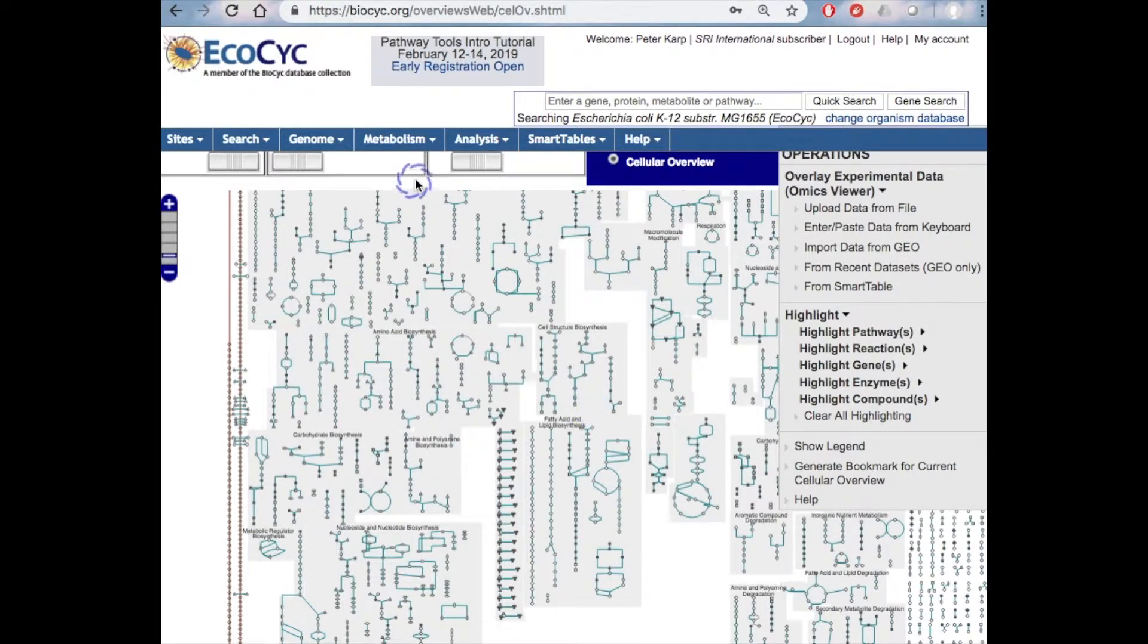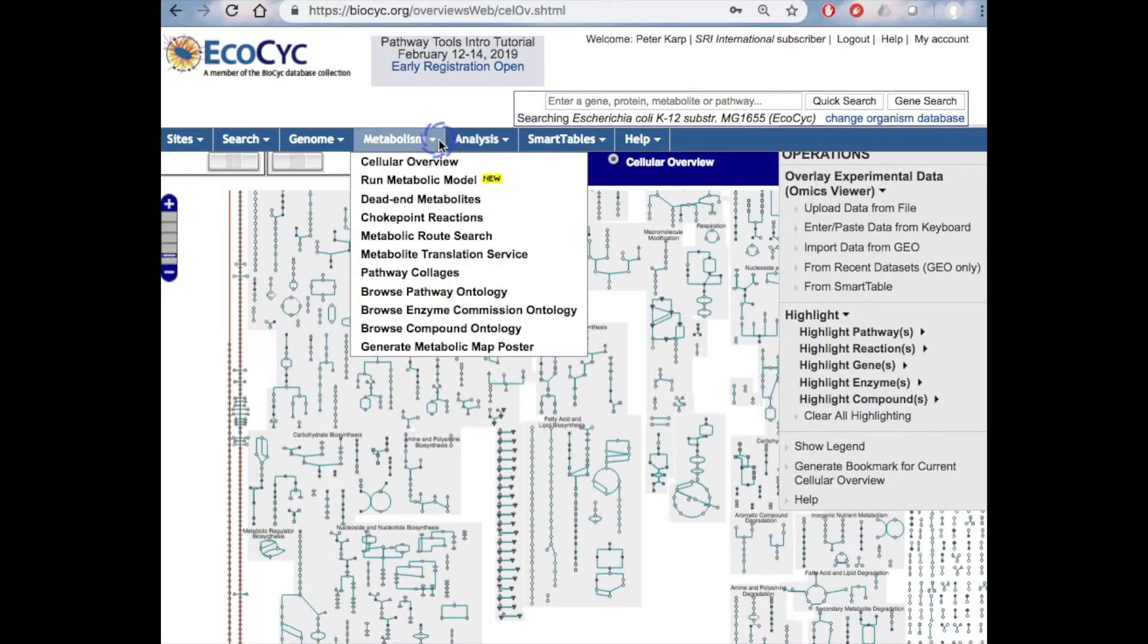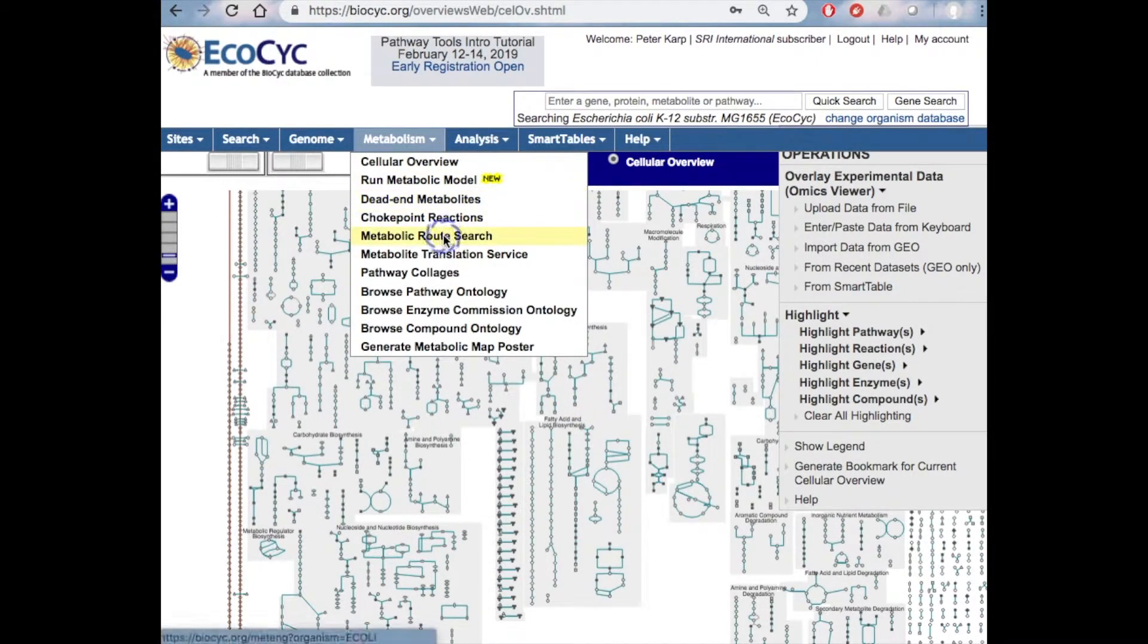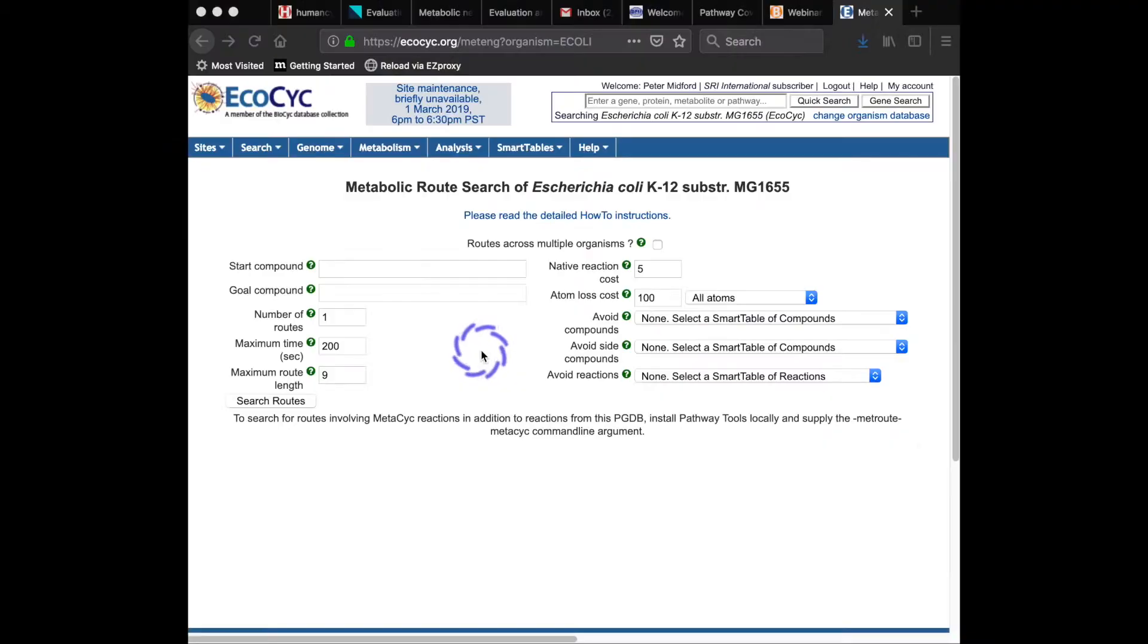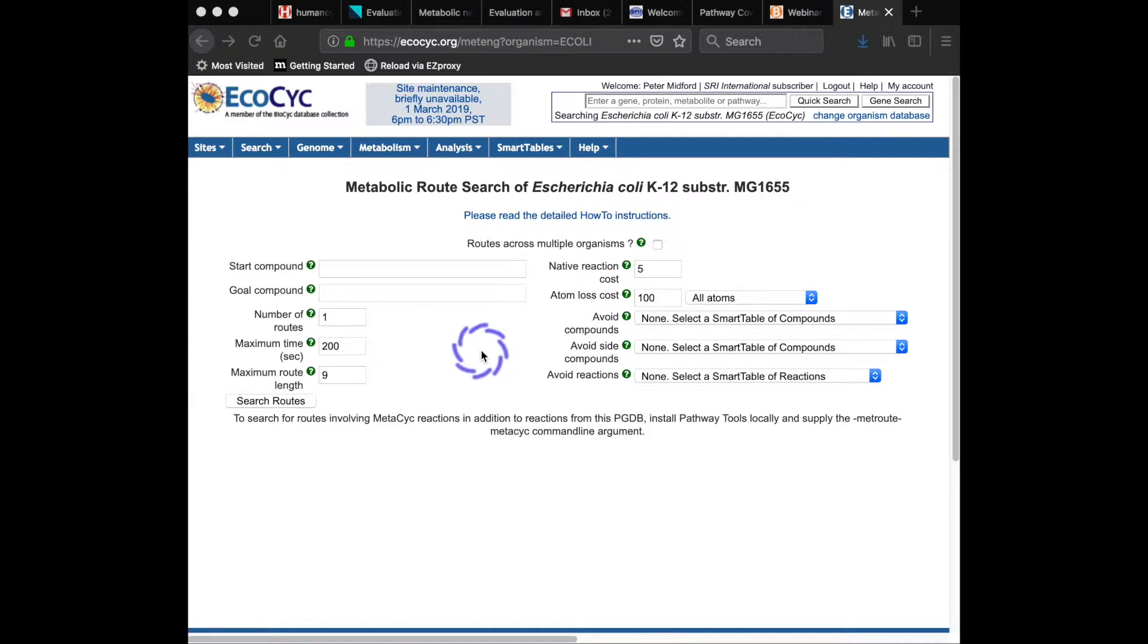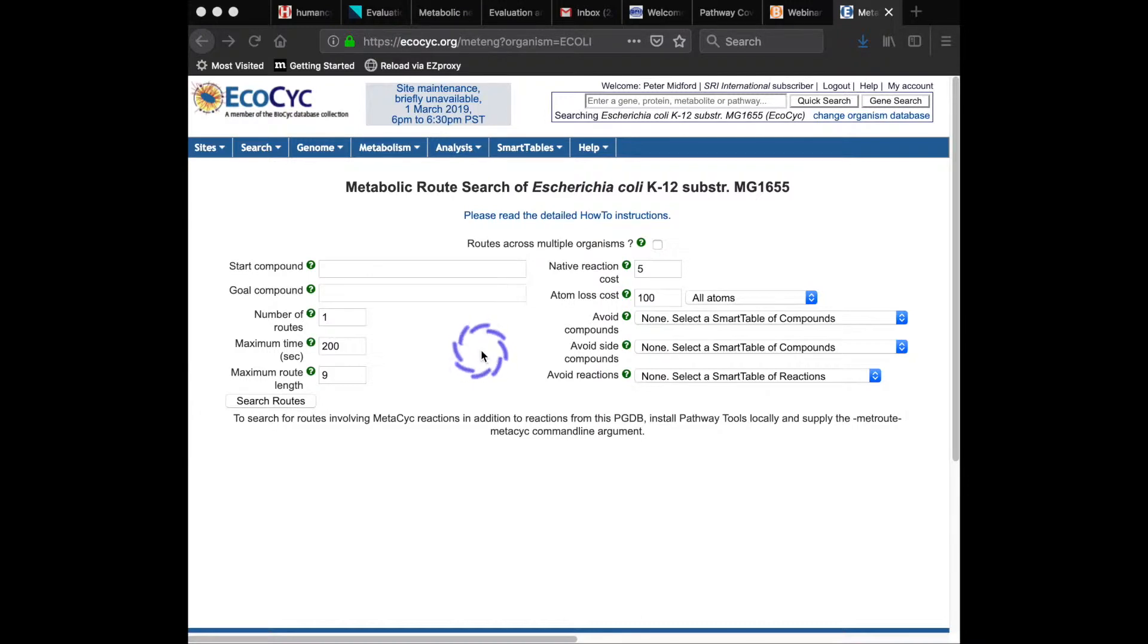We also have a tool under the metabolism menu called Metabolic Route Search that enables you to search for optimal routes through the metabolic network, from a starting to an ending compound. This tool can be used in metabolic engineering because it also allows these routes to contain additional reactions added from MetaCyc.